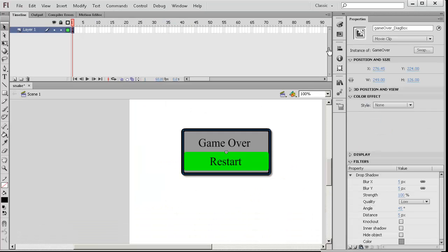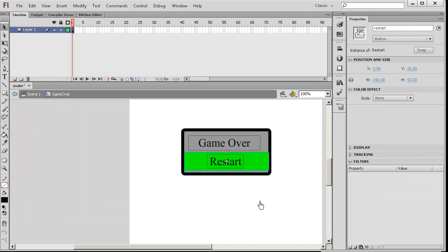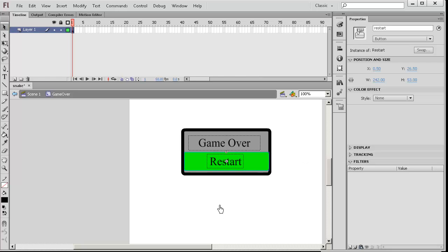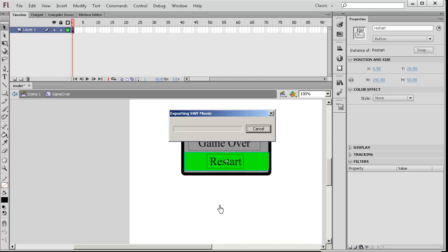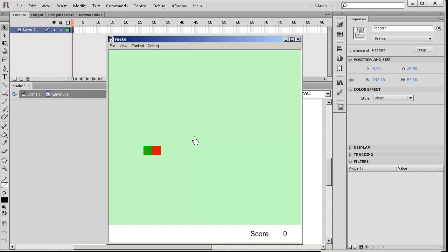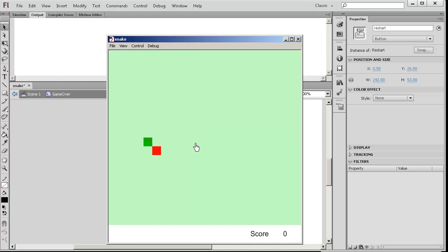Let's take a look at this one more time. There's the movie clip name. Double click into it. You see there's a button here called restart. We named the instance name restart. We made this addEventListener. We made this button actually listen for you to press the button. So there you go. We've talked about the snake game.